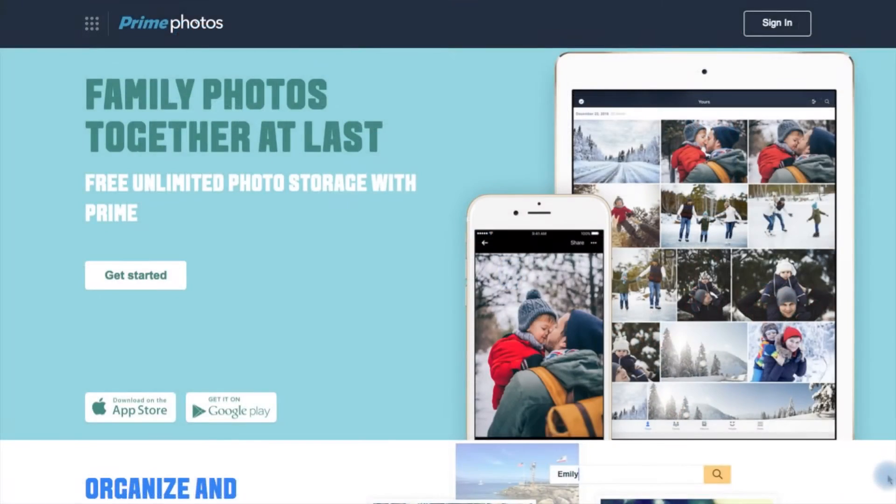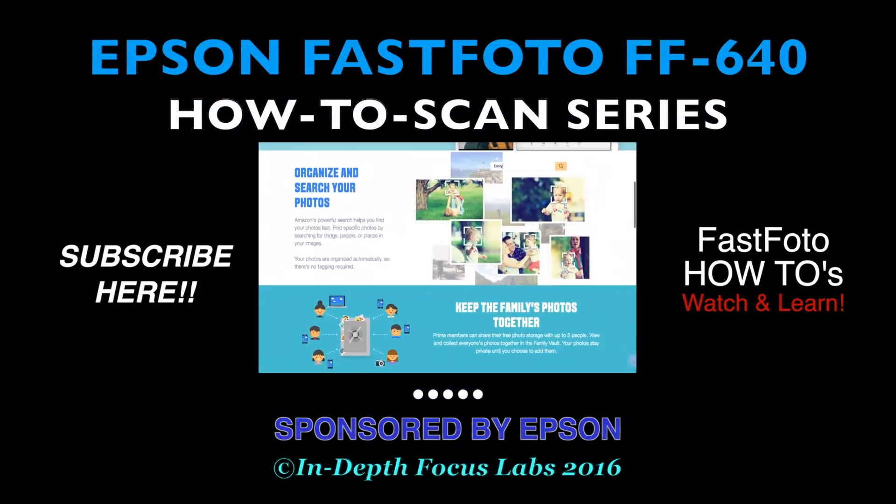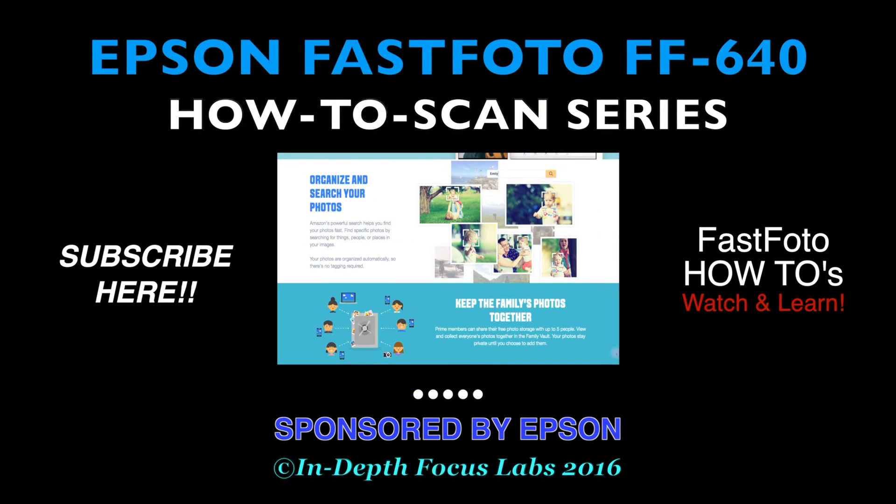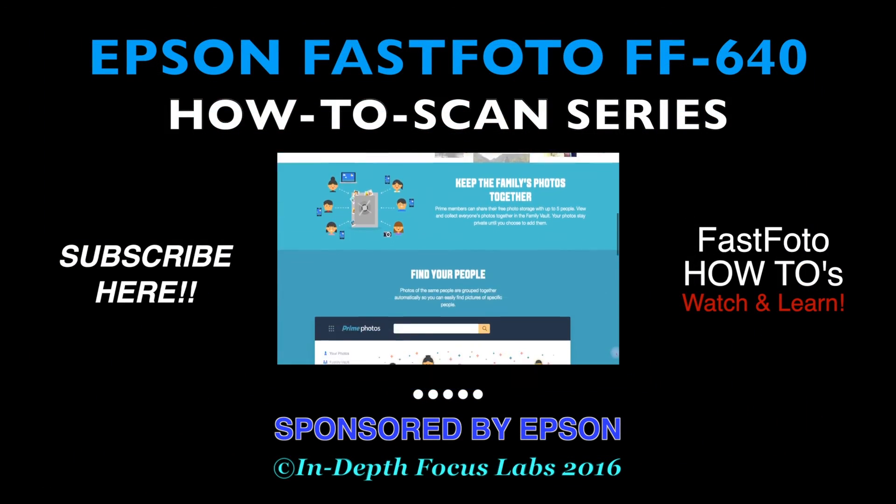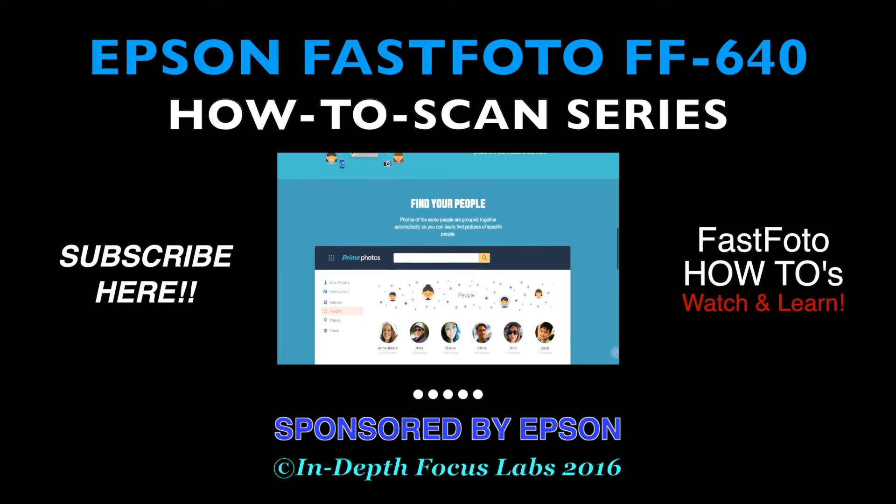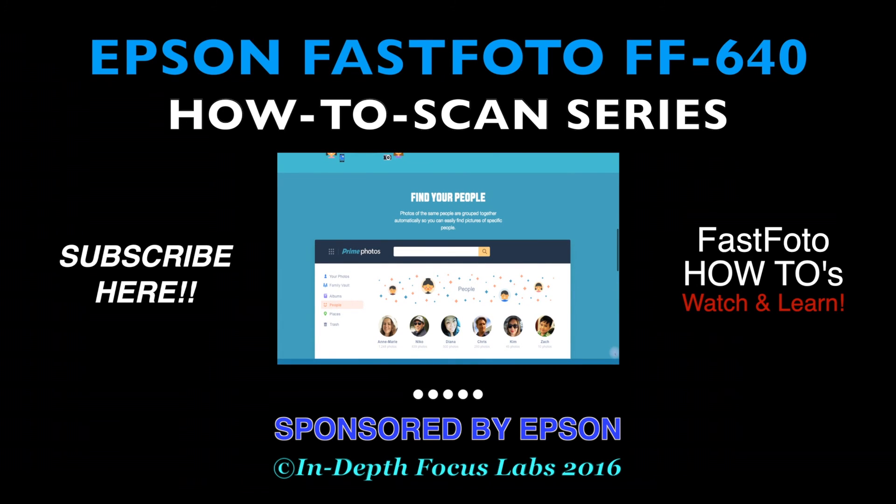And that's all there is to it, for more Fastphoto how-to movies, click here, and remember, the Epson Fastphoto FF640 is the best way to scan once and share forever.